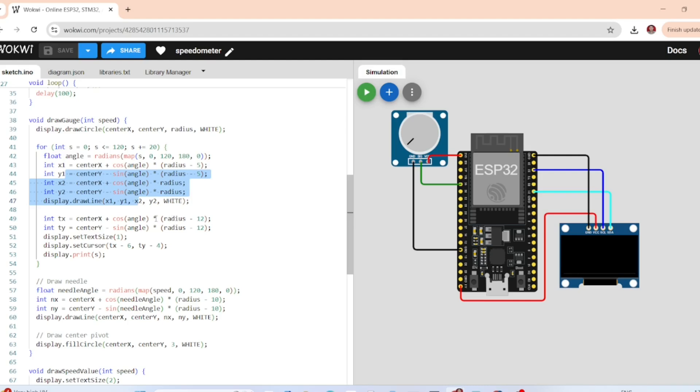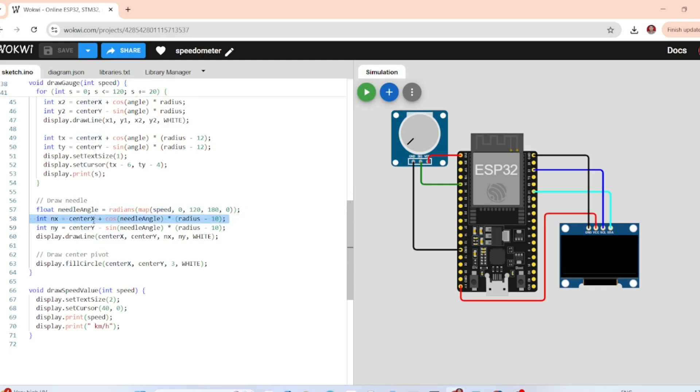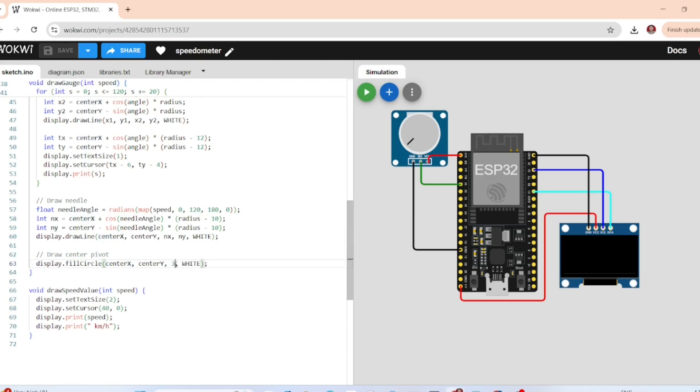We have this needle pointer. This calculates the angle of the needle based on speed and draws a line from center to needle tip. Display.fillCircle centerX, centerY, 3, white draws a dot at the center to look like a real dial needle pivot.